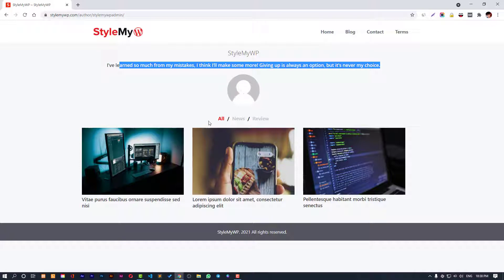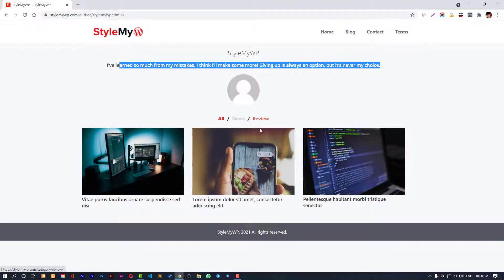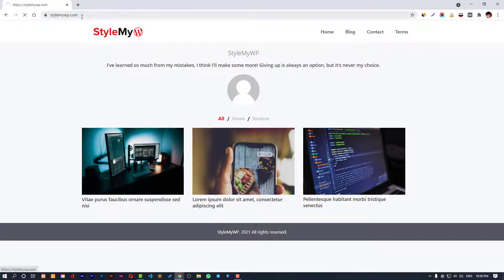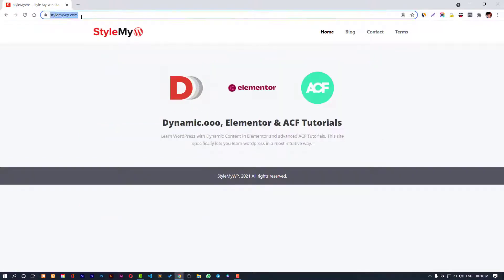Here we have this nice page of the author itself. Here's the author name and then the bio, then the image of the author. And then we have a dynamic post section grid with filters. We'll be creating something like that and all these posts are written by the author.